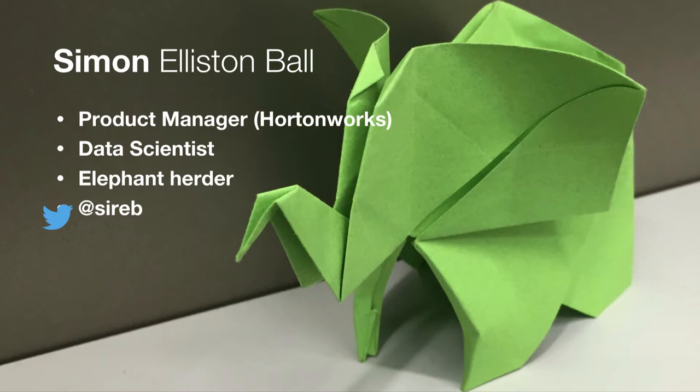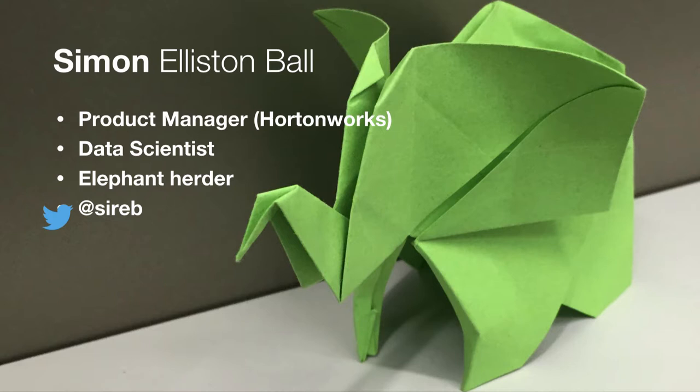My name's Simon Ellison-Bor. I'm a product manager at Hortonworks. I look after our cybersecurity offerings. My background is essentially in data science. I've been herding the Hadoop elephant for some time now. I think it's probably about seven or so years now, but I'm not really counting. I don't have enough data technology to tell me how long I've been on this sort of stuff.